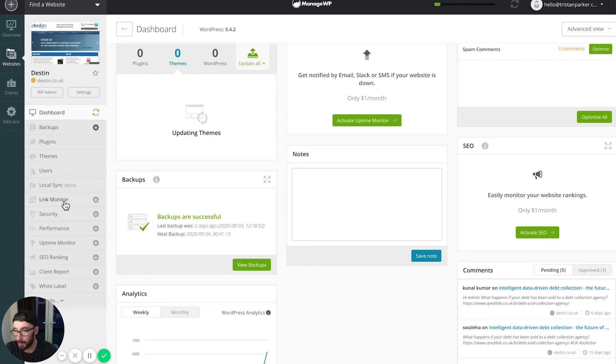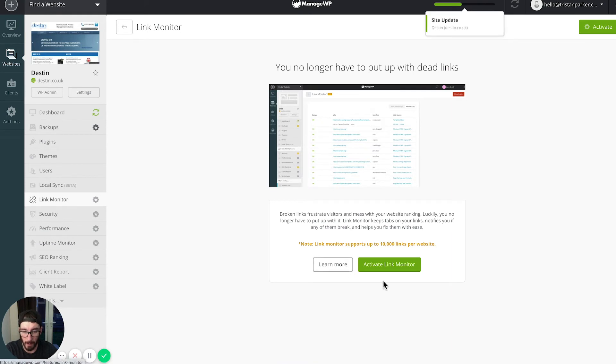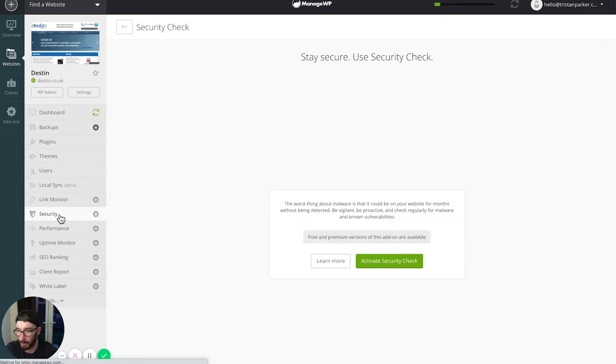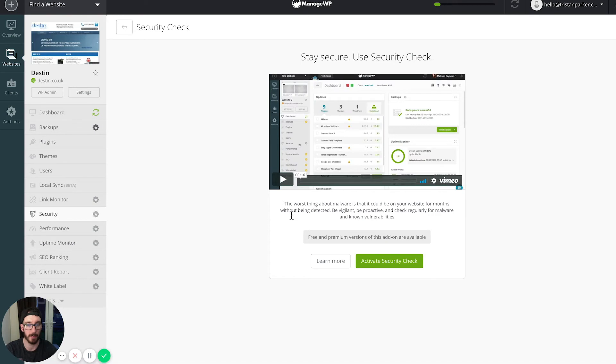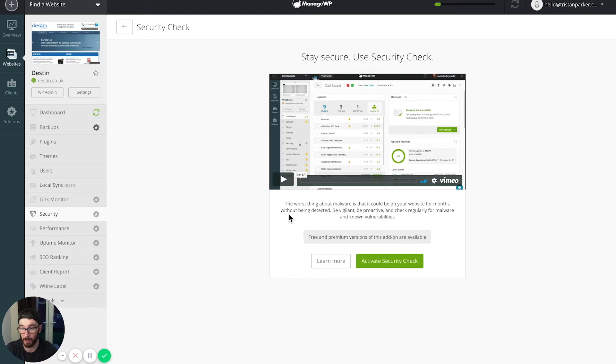Let me just run through some of the options that we have available down the side here. We've got our backups, we've got other tools like link monitor if you want to start monitoring your links. It might be free or a paid add-on. We've got security, so if you need to add security to your WordPress website, you might benefit from this because it's super important to keep your website secure.